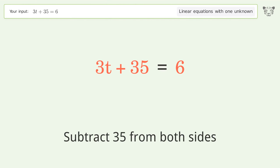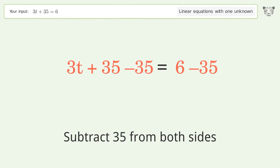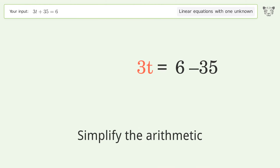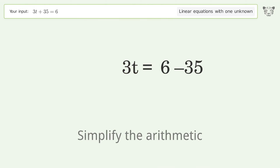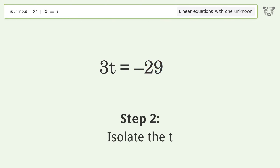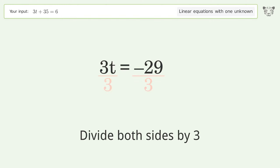Simplify the arithmetic. Then isolate t by dividing both sides by 3.